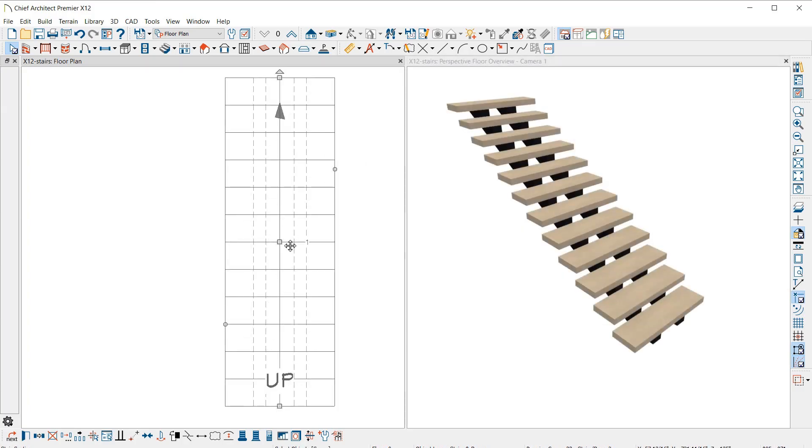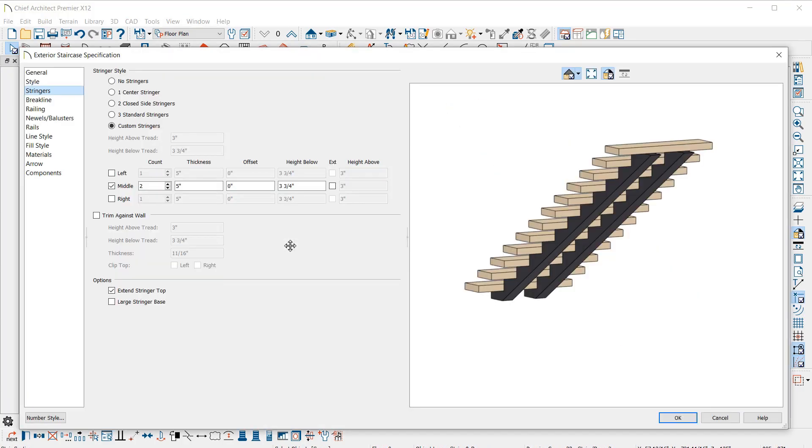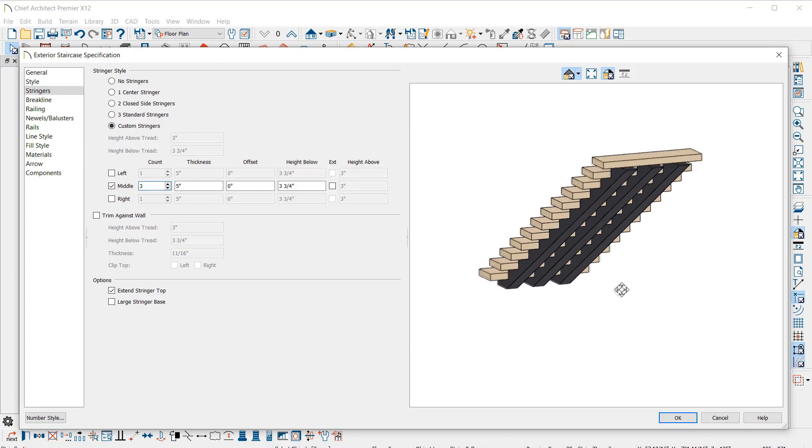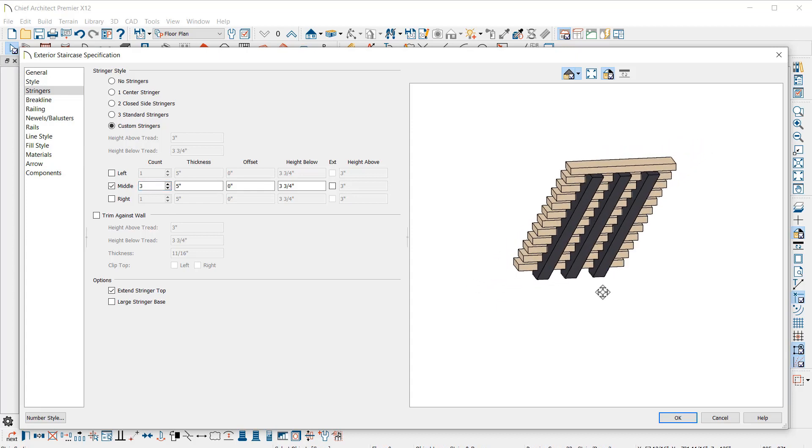There is a new Stringers panel in the Stair Specification dialog. For Stringers, you can define the number, placement, and sizing. Using the Custom Stringers setting, you have advanced control over the stringers.